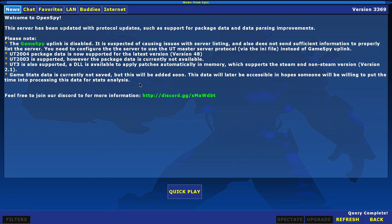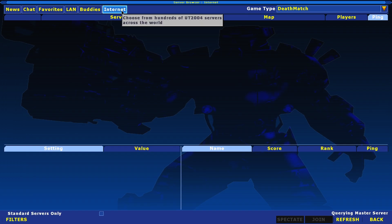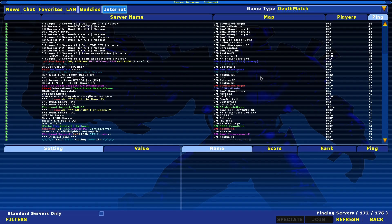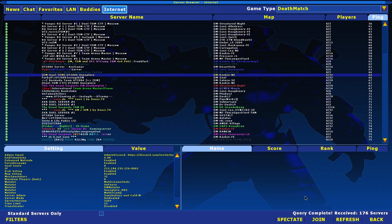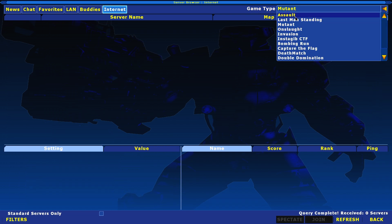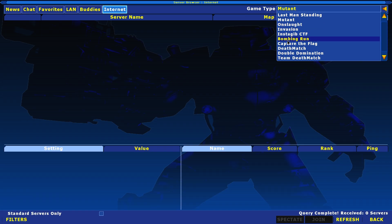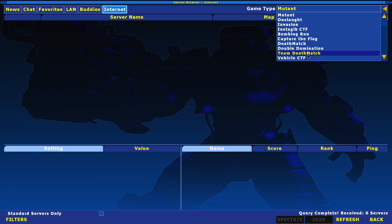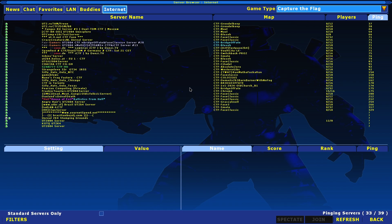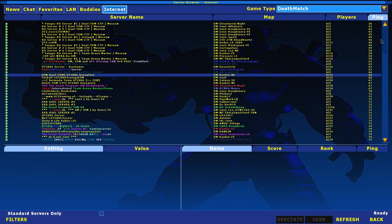When you've done that, you can go to Join Game. It will ask you to configure your name and similar settings — just go through that, it's pretty easy. Then you can go to Internet, and as you can see, it now has servers. If you tried before and it didn't work, now it does. From here you choose a server and press Join. You can change game modes — for example: Mutant, Assault, Last Man Standing, Invasion, Instagib, CTF, Bombing Run, Capture the Flag, Deathmatch, Double Domination, Team Deathmatch, and CTF Vehicle. Onslaught has its own servers too, and Deathmatch has a lot of servers.